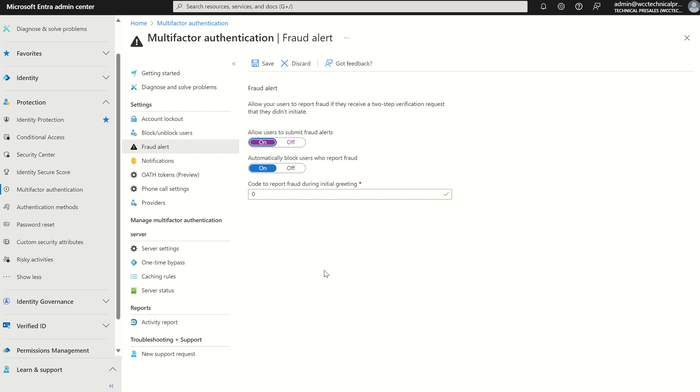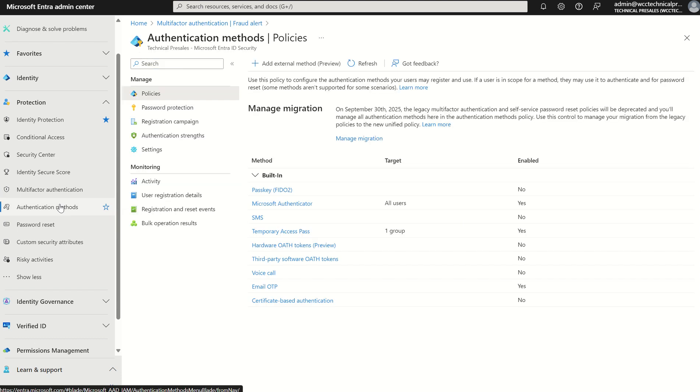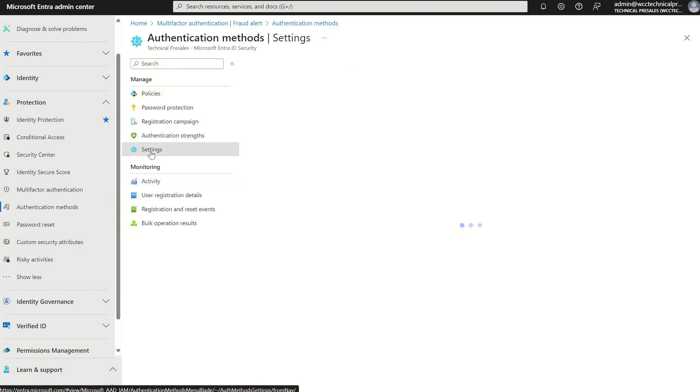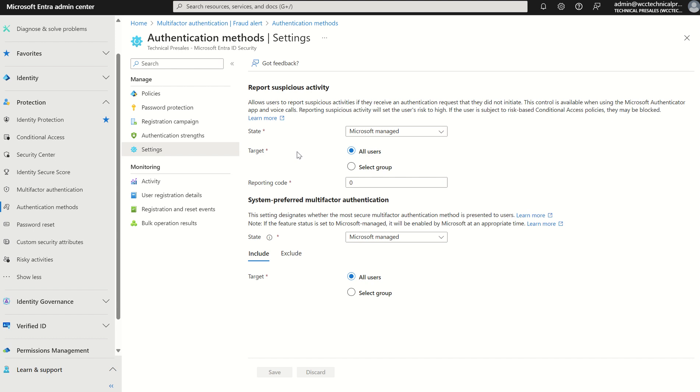So Microsoft introduced a new service which is listed under the authentication method service blade and found under the settings cog. This is called report suspicious activity, which allows users to report suspicious activities if they receive an authentication request but they did not initiate. When an unknown and suspicious MFA prompt is received, users can report the fraud attempt by using the authenticator app or through their phone. These alerts are integrated with identity protection for more comprehensive coverage and capability.